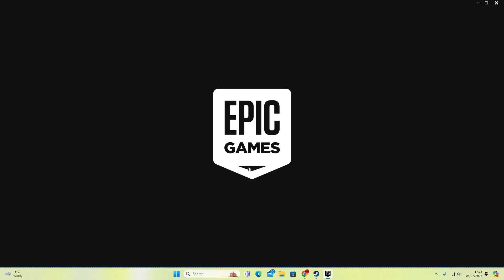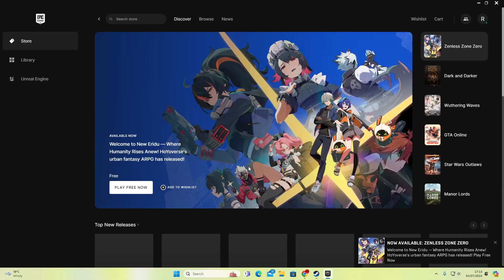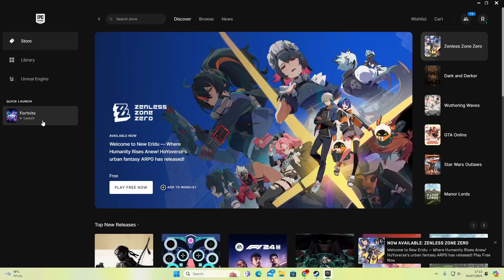Now it's preparing the Epic Game launcher. We'll go to Fortnite, press launch.